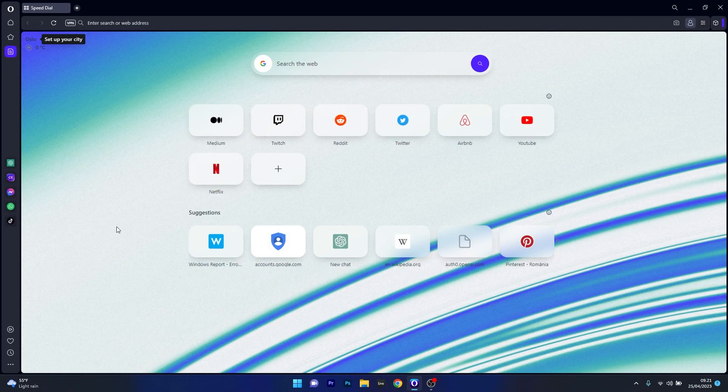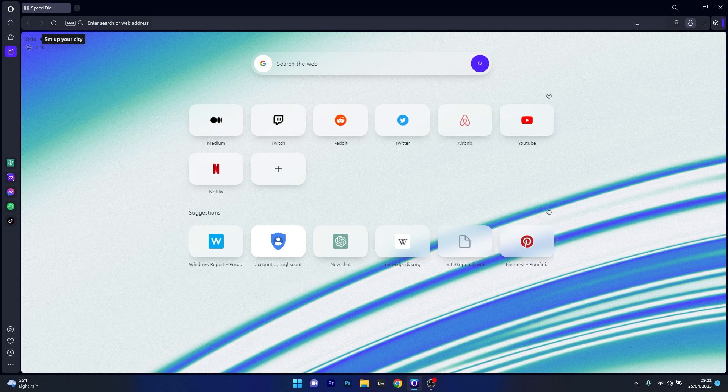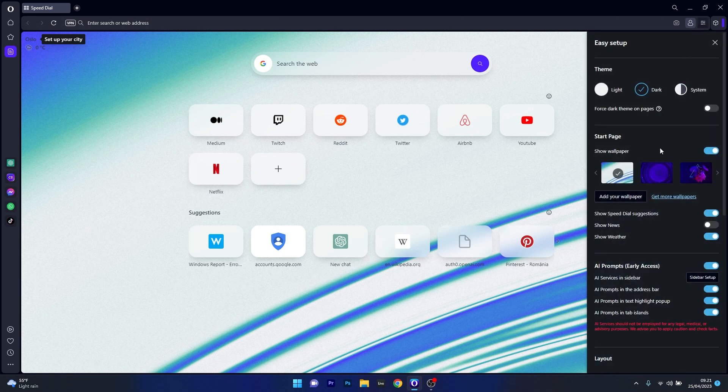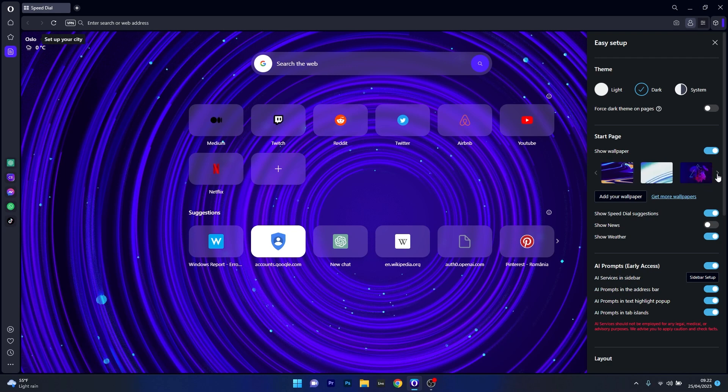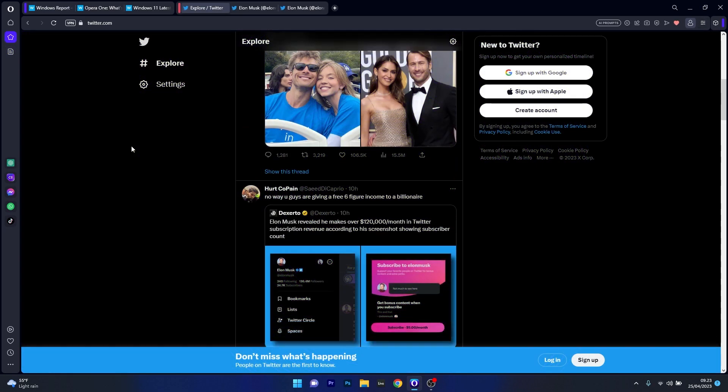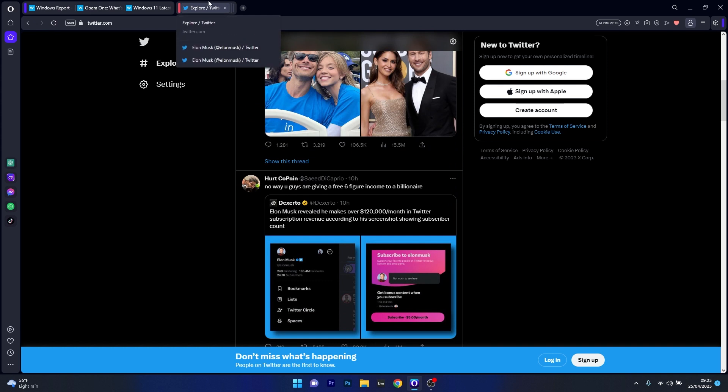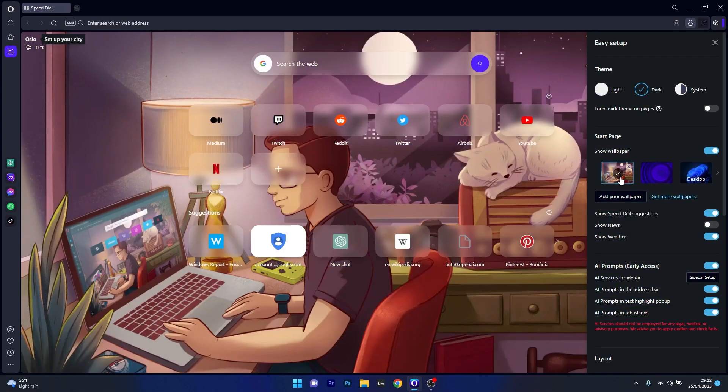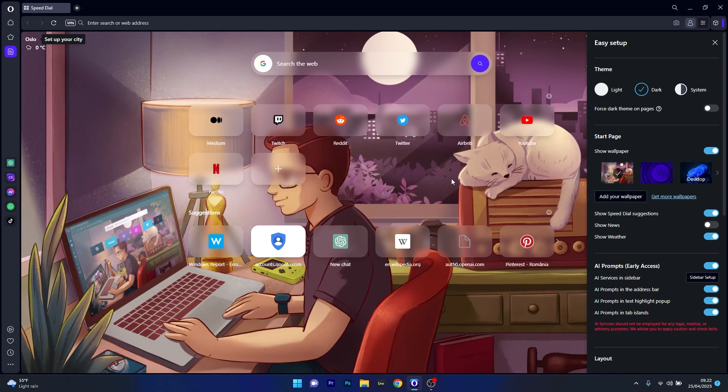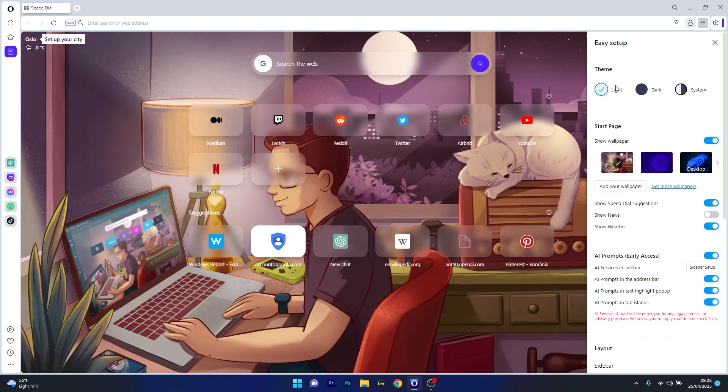Besides that, we can still feel a familiarity with the default Opera browser, seeing elements already existing and designed that we already know. But all in all, we thought this to be a brave step towards integration with AI, and the tab islands and workspaces features that will create more room for our tabs to breathe, and our work to be more organized. We thought it to be a great move, and we can already see a bright future in the world of browsers.